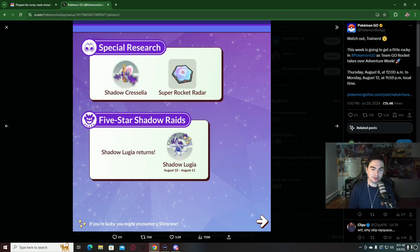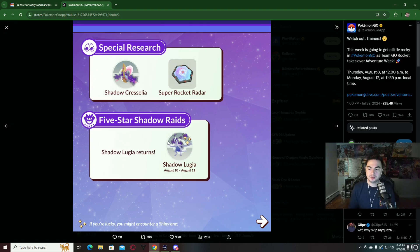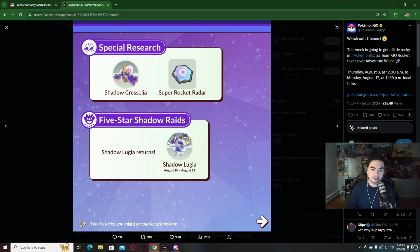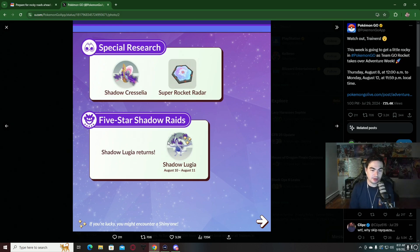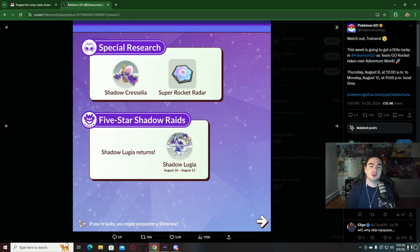That is it for the Team GO Rocket event. Let me know if you're excited for this. Are you going to be playing starting today going into the weekend? Are you going to do these Shadow Lugia raids? Let me know in the comments down below. Make sure you're subscribed. We're getting close to a thousand subscribers on this channel. Appreciate you all watching, and we'll see you in the next one.